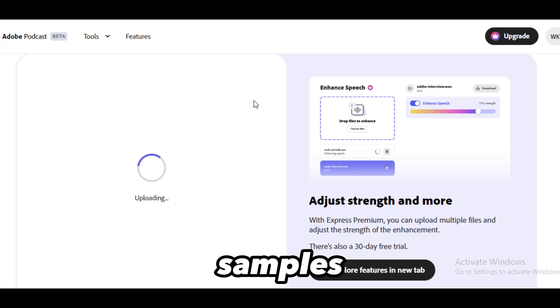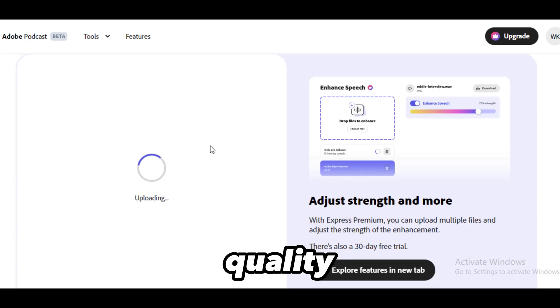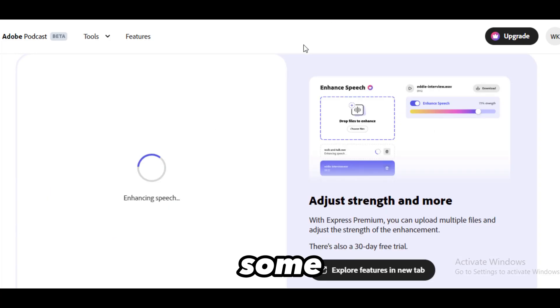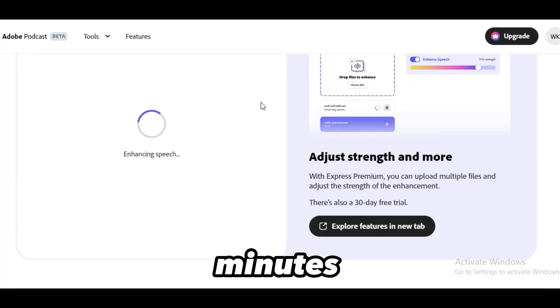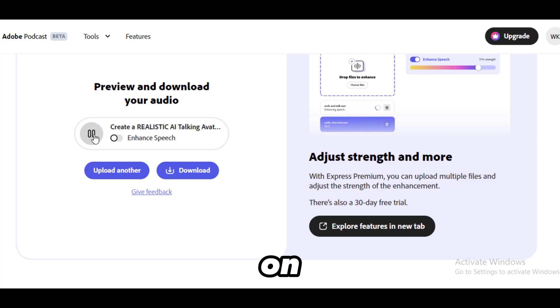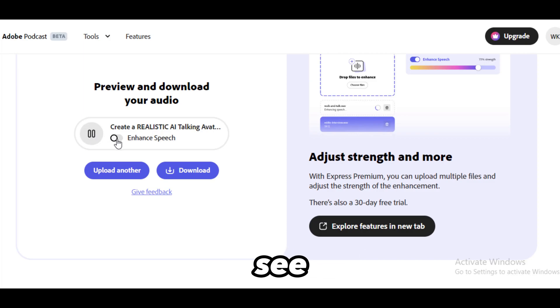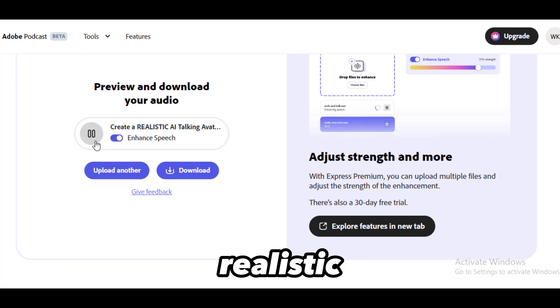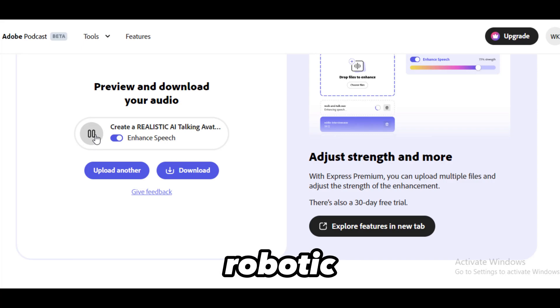Choose or drop your samples to improve the quality of your voice. Wait for some seconds or minutes. Turn on or off the enhanced speech here to see the difference.